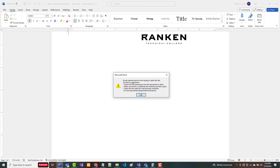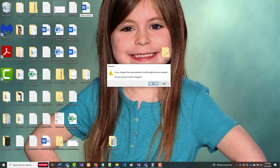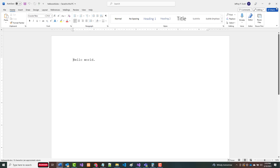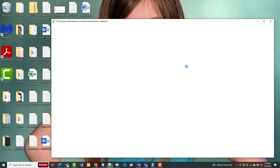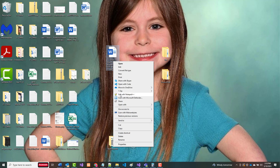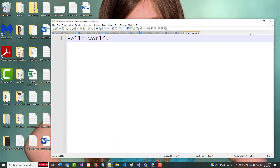Word is saying it experienced an error trying to open the file. Changing everything to hello world.doc — and there it is, pretty much what you'd expect. Now let's see if we can open the original Word file in Notepad: you get garbage because this is not a text file, it's a binary file. It's trying to take a file in one format and open it as if it's in another format.